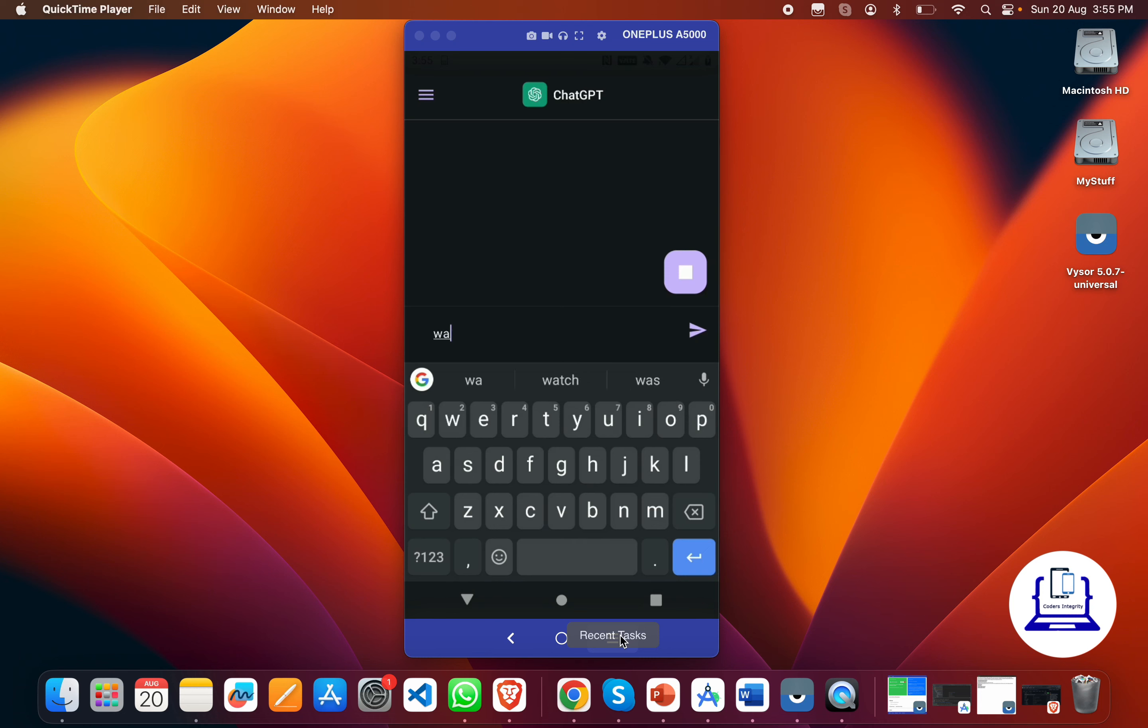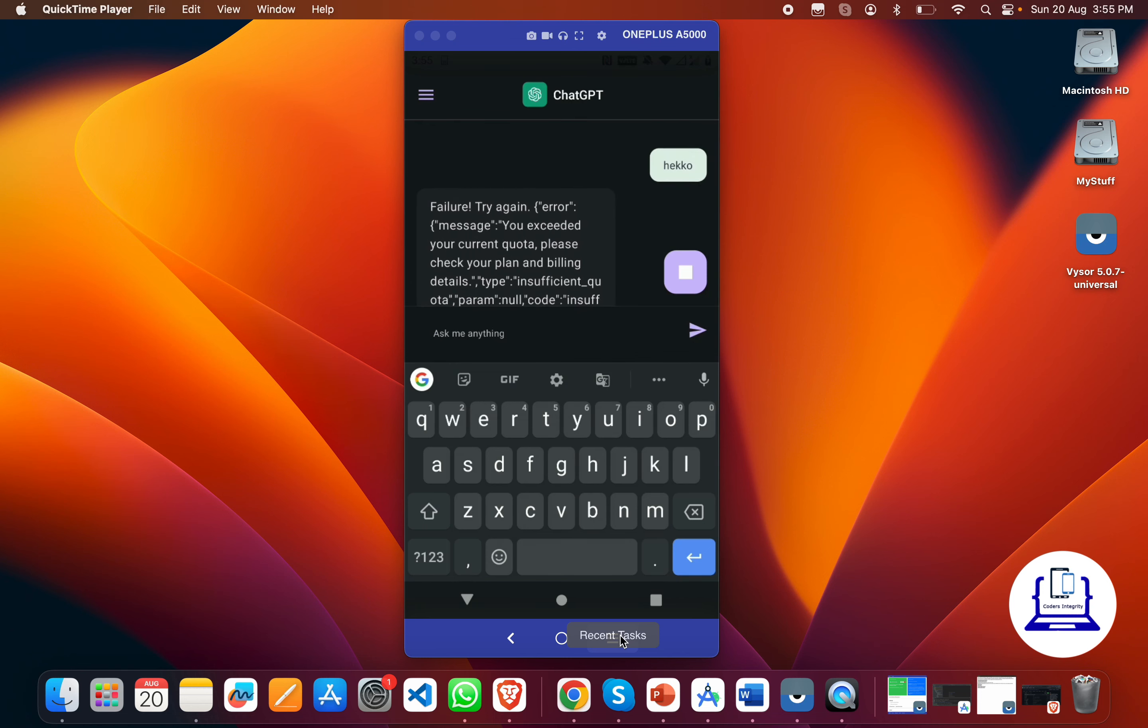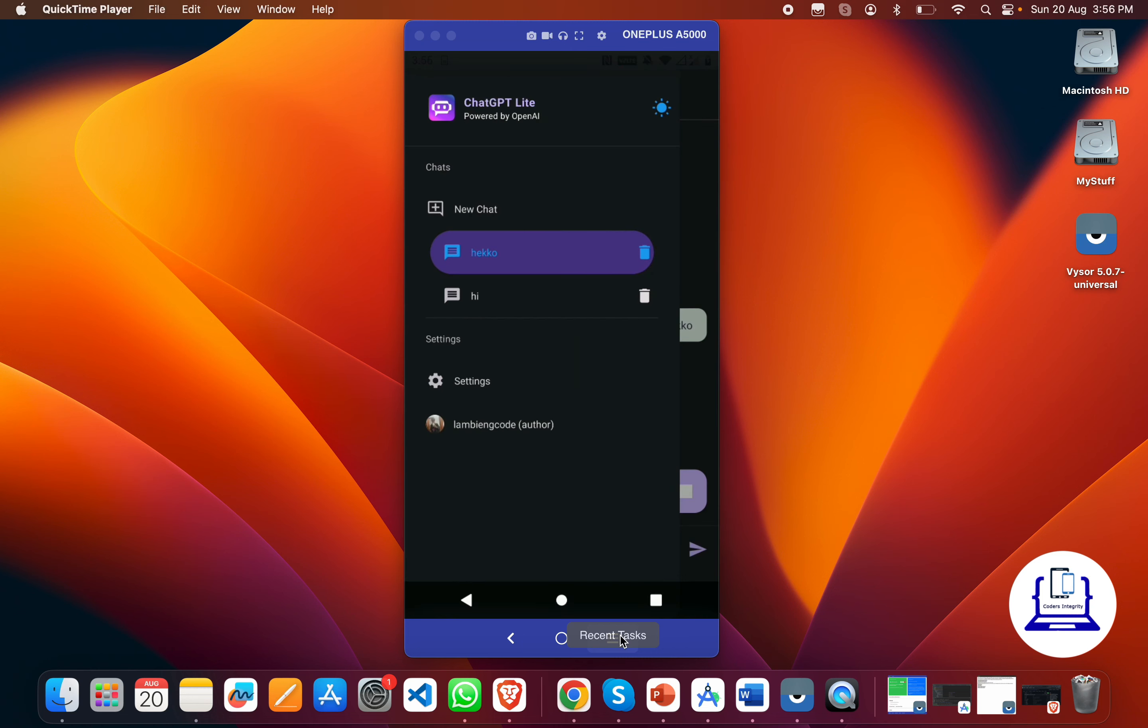Let's say I can enter anything here, let's say 'hello.' If I send it, it again returns me that error because, as I said, my trial account has been expired.